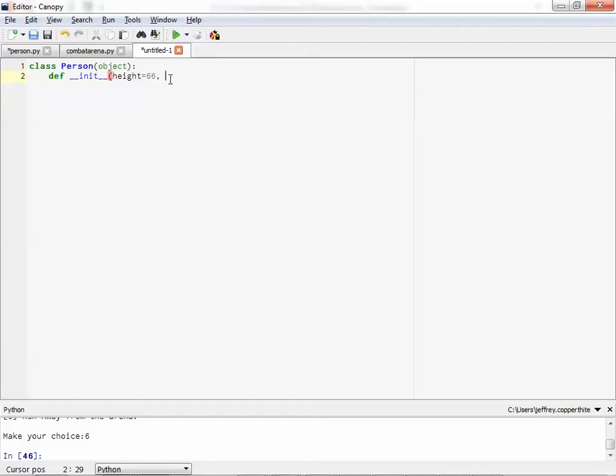I don't know if you can quantify that. I mean, big, medium, small, maybe, but I don't know.